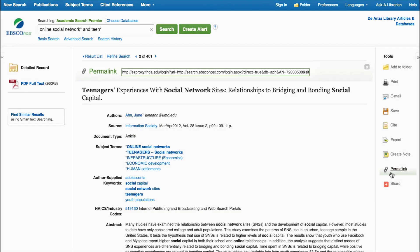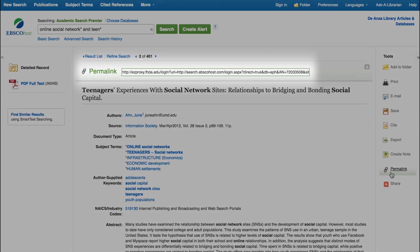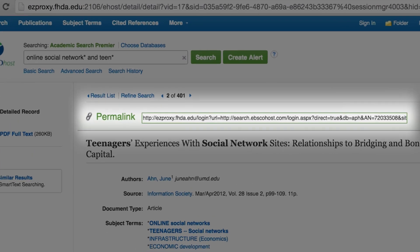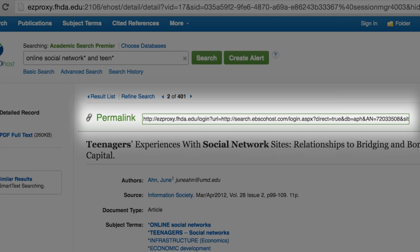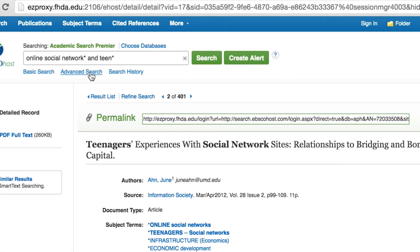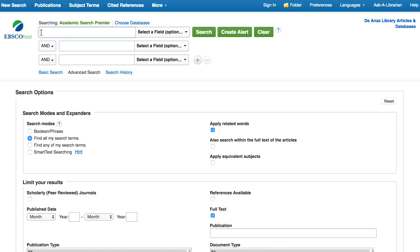You also have the option of selecting the permalink button to cut and paste a permanent URL or web address that has been assigned to this article by the database provider. If you want to cut and paste the URL into an email message or Google Doc to create a link, use the URL in permalink. Never cut and paste the URL from the browser bar, because it is temporary.